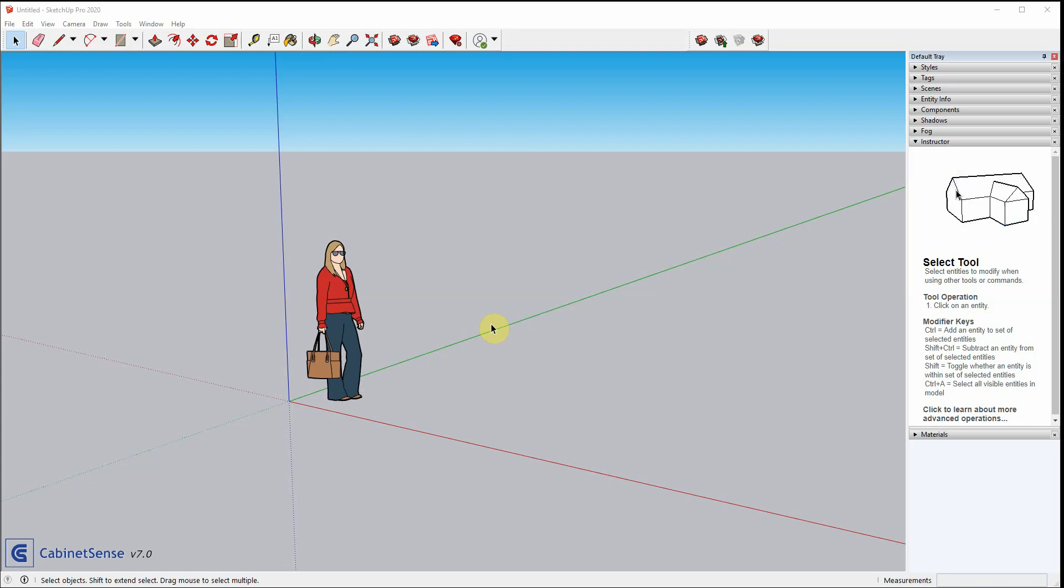In this video, we'll show you how to install CabinetSense, show you what it did for you, and then also show you how you could set it up for a production environment.